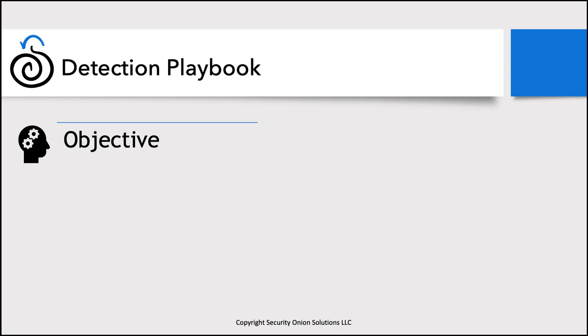From the time that you've actually written the detection and put it into production, maybe six months later when you're having to go back and do some further tweaking on it, hopefully you've slept in that six months. And so you may have forgotten exactly what you were doing and why. Or possibly you've moved on and transitioned off the team and there's someone else that is looking over the detection. Being able to have a clearly documented objective is going to be really key for your detection.